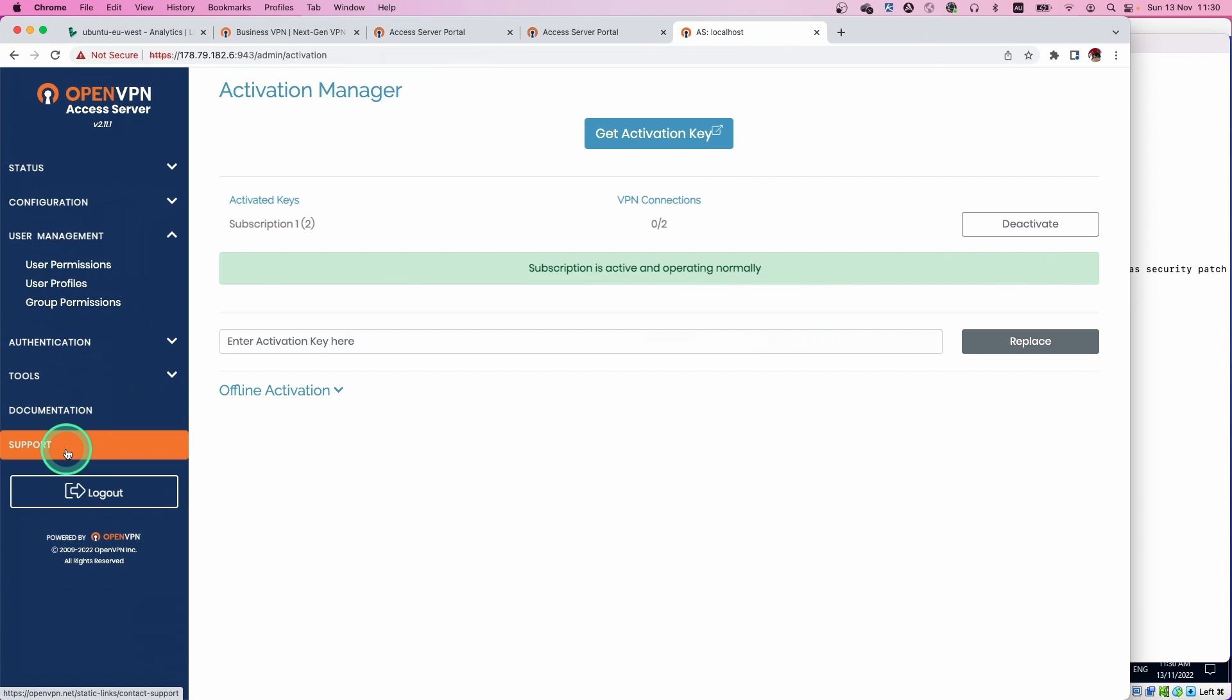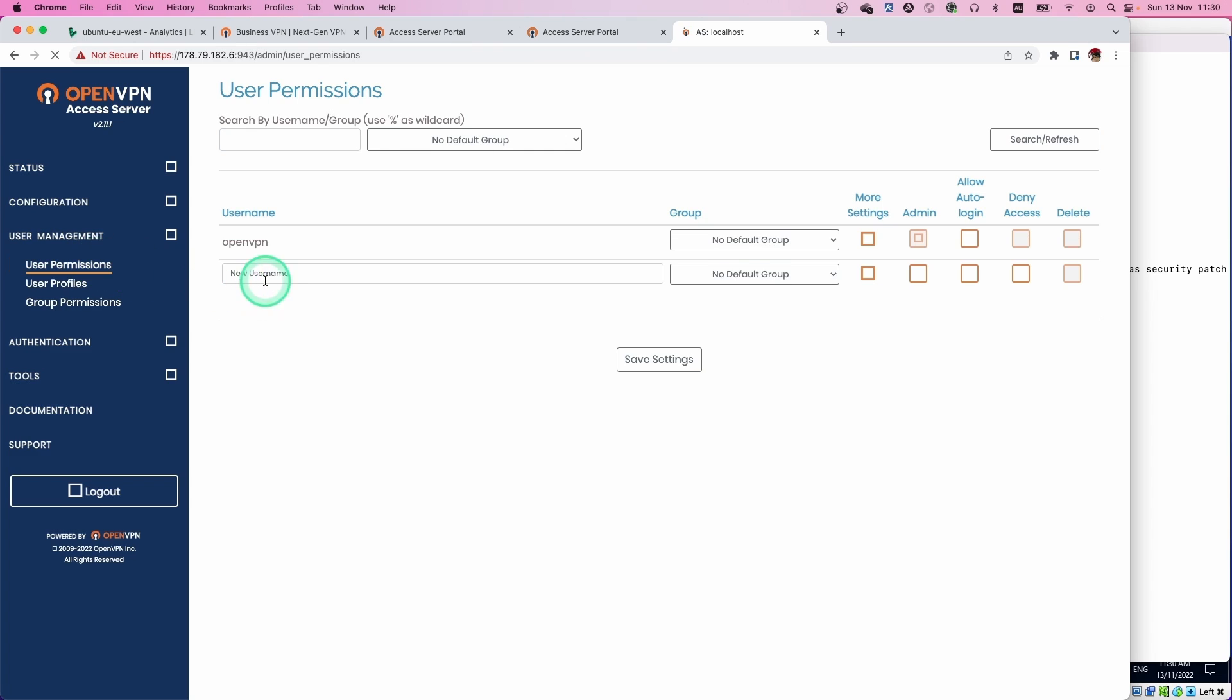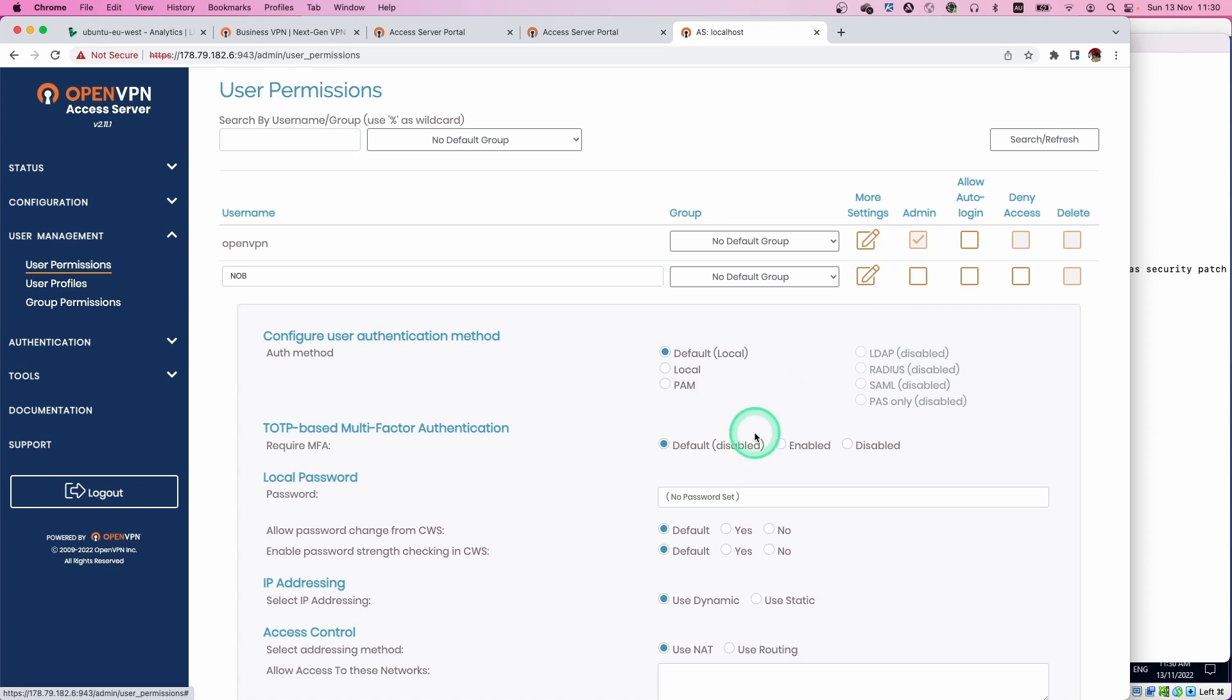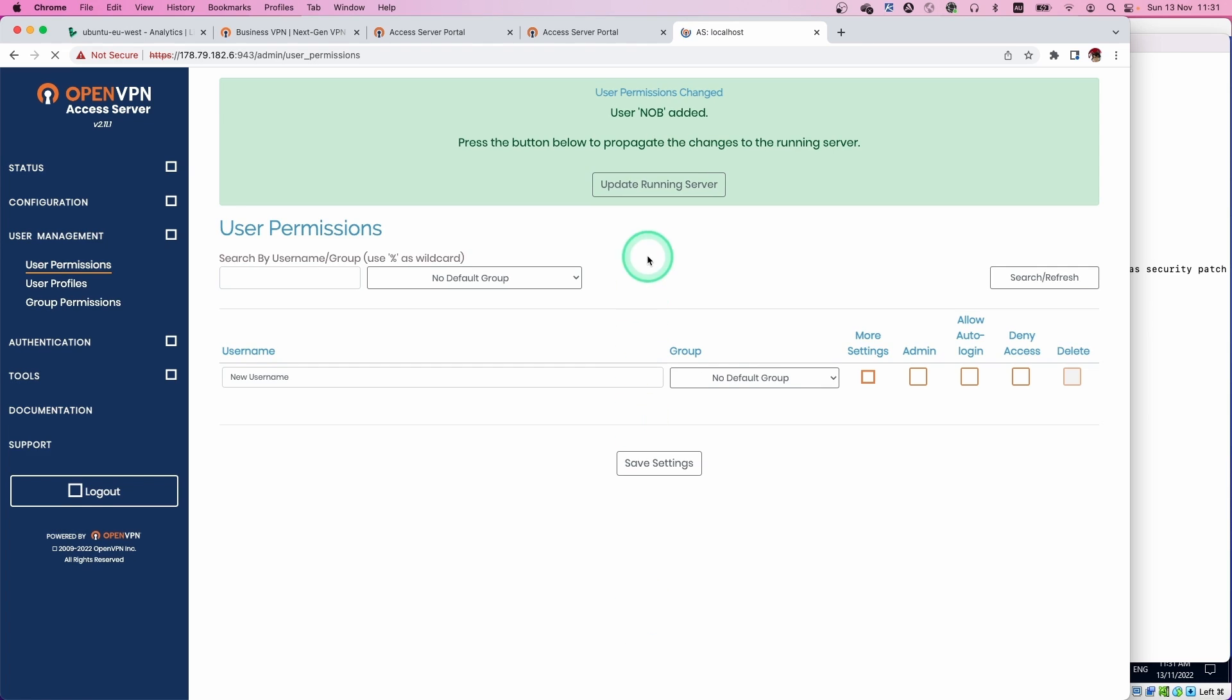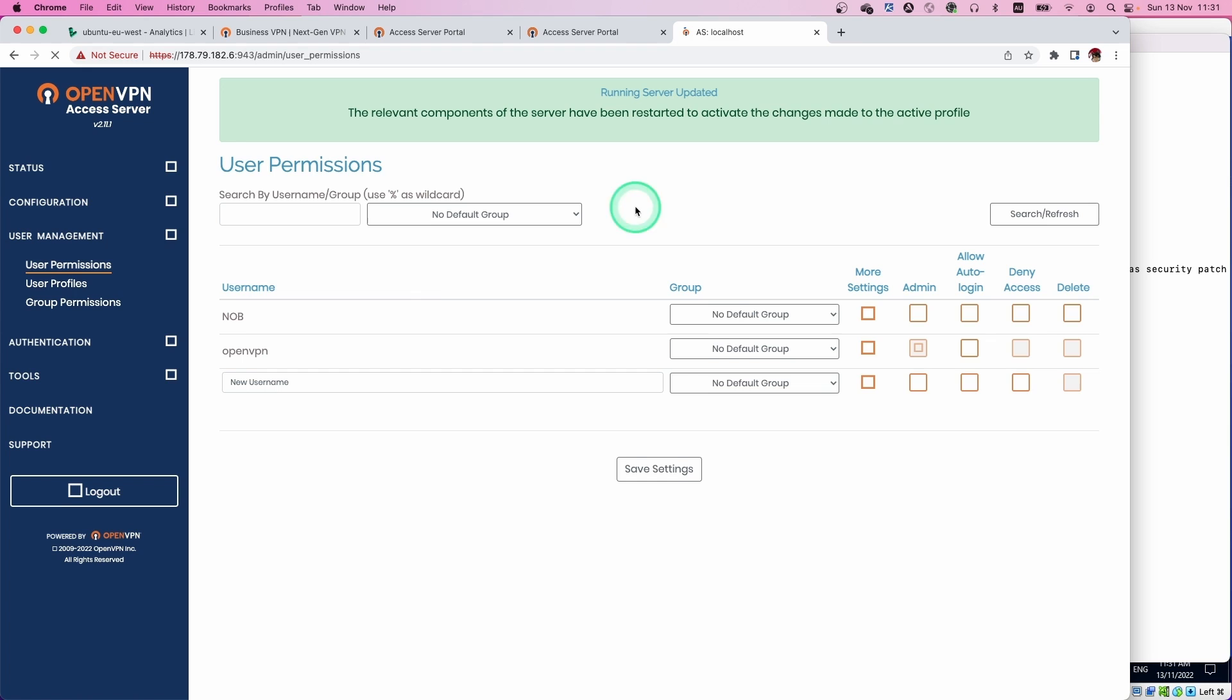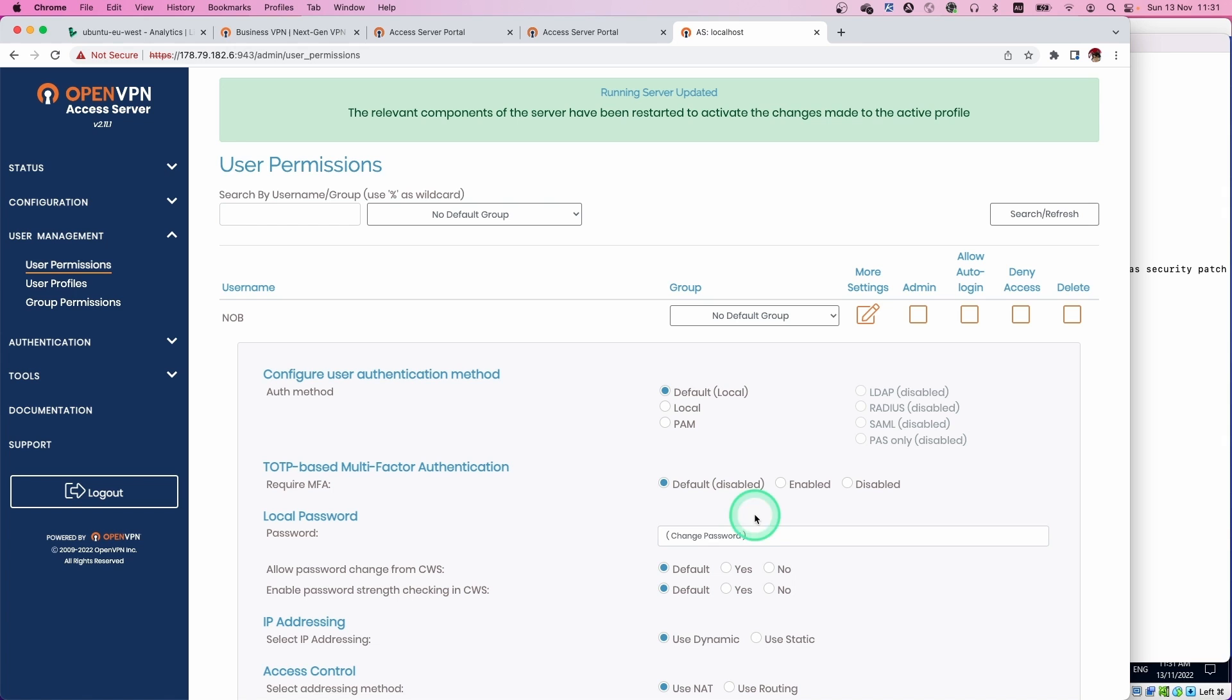Now we are going to create a user who actually establishes the VPN connection. Let's go to the user permission page and then create a user. Set the username and then complicated password here. The other options, just keep as default. Then click save. Make sure this change is applied to the running server and click this button. Now the user is activated here. Password is all set.